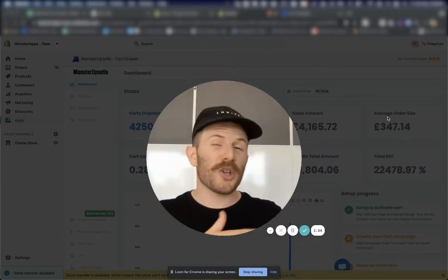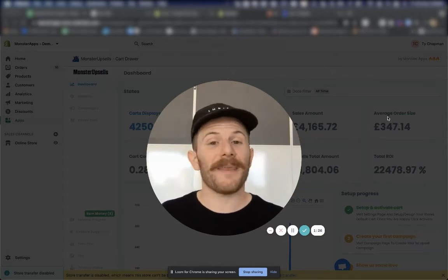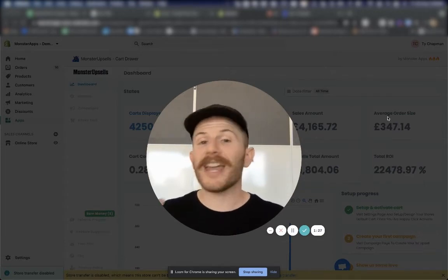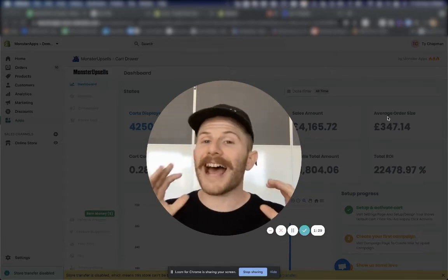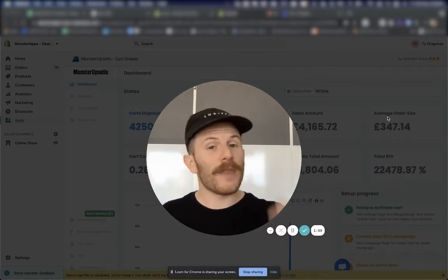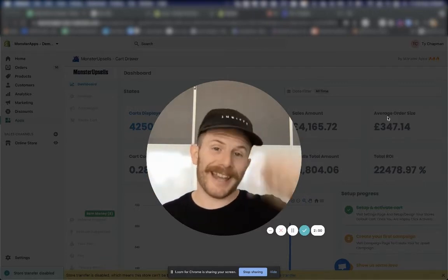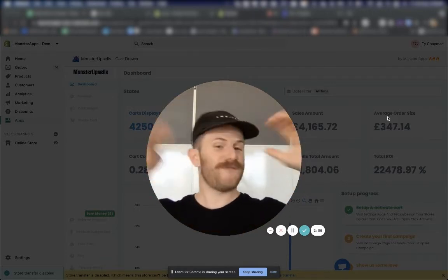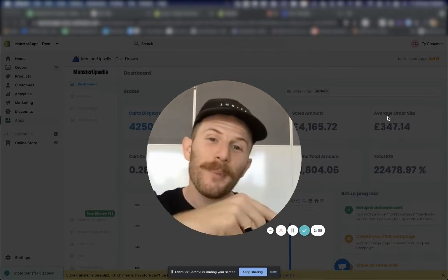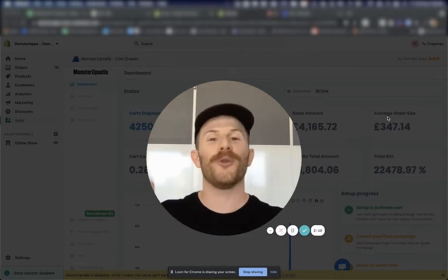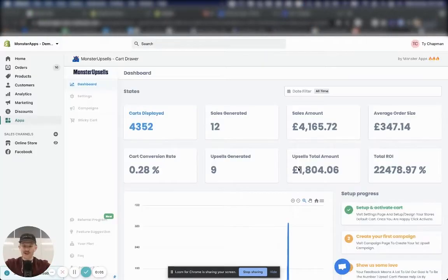Today, I'm going to show you my favorite ways to set up campaigns and the simple techniques that big stores are using to absolutely dominate their upsells that you can implement today. If you have any questions, feel free to reach out to the team. There's a little chat box in the corner. We're here for you. All right, let's get into it.